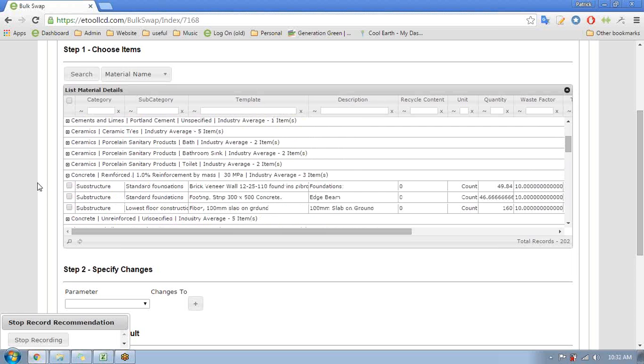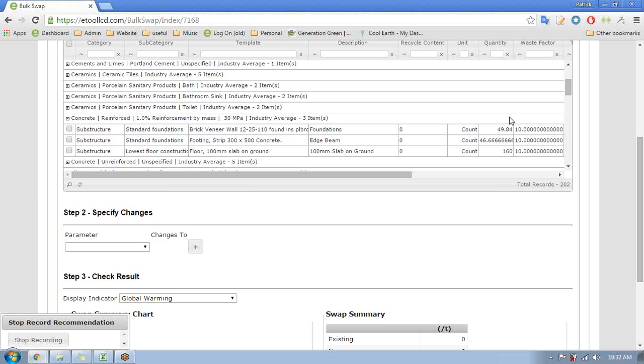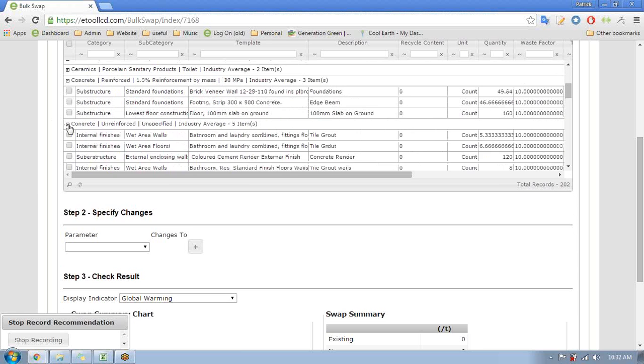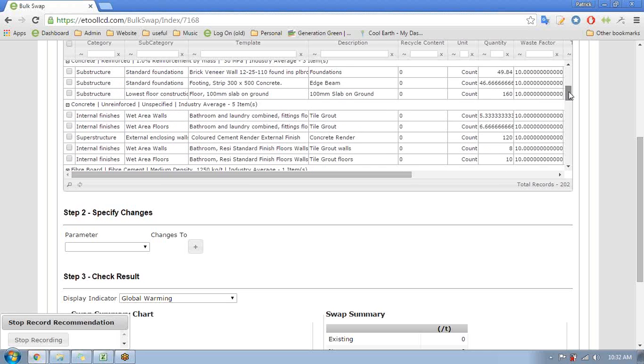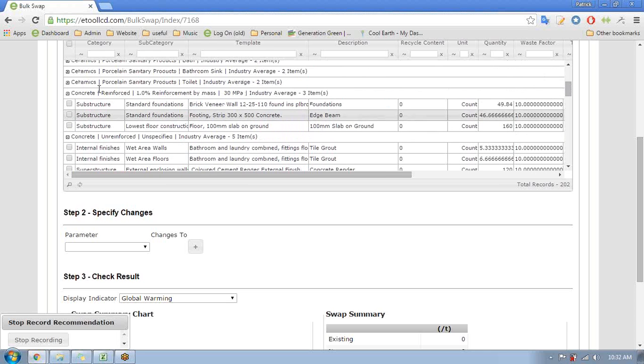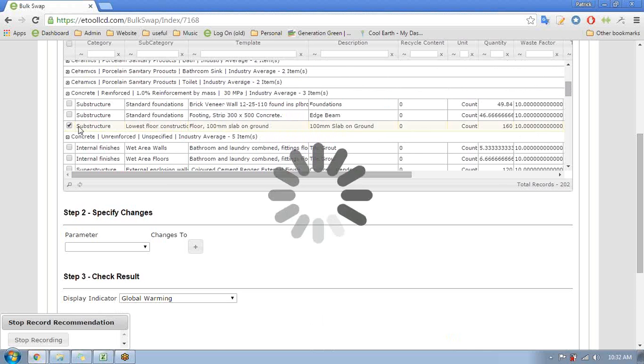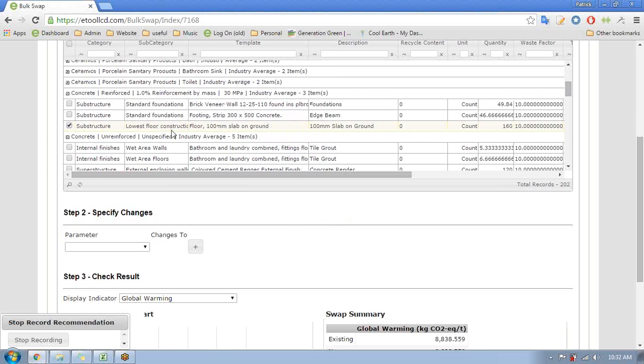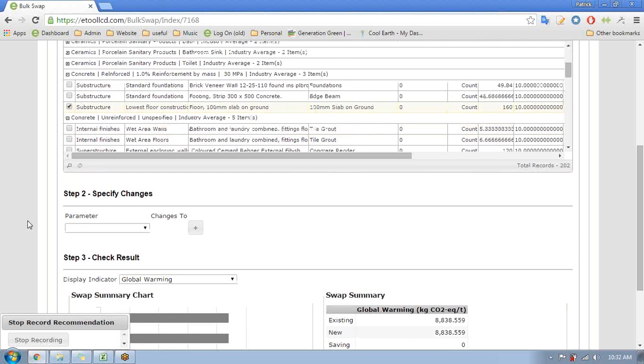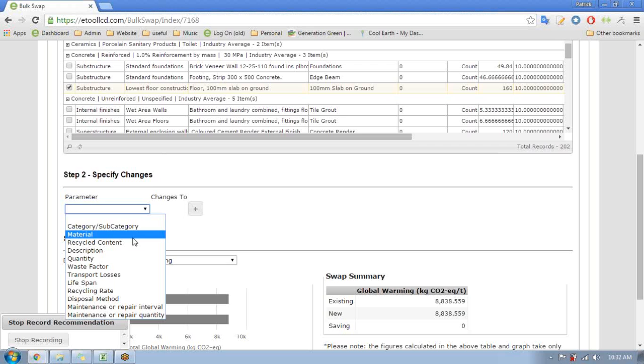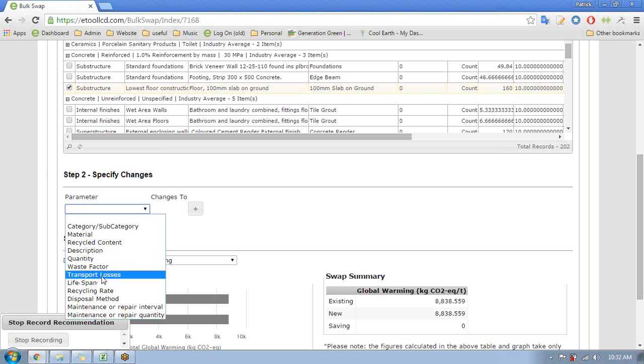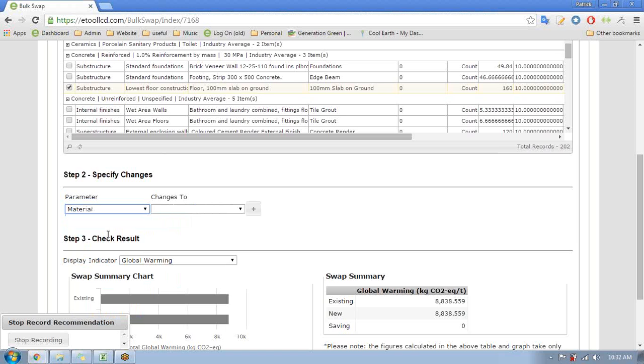And what I want is concrete. So here we have some concrete in here - that's the concrete that's used in the foundations and this is the concrete that's used in things like tile grouts and walls and things like that. But what I'll do is stick in just this structure here for the floor and change that out for a fly ash blend. So what we've got is concrete reinforced 1% reinforcement 30 MPa, so I want to find the equivalent one but with a fly ash mix. I can also bulk swap change things like transport and lifespan and recycling rate.